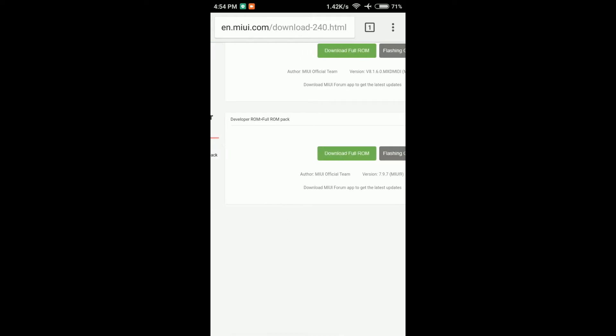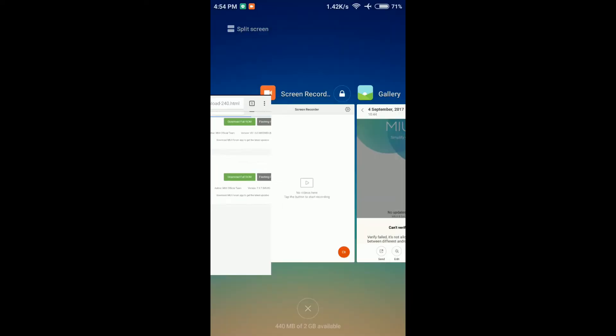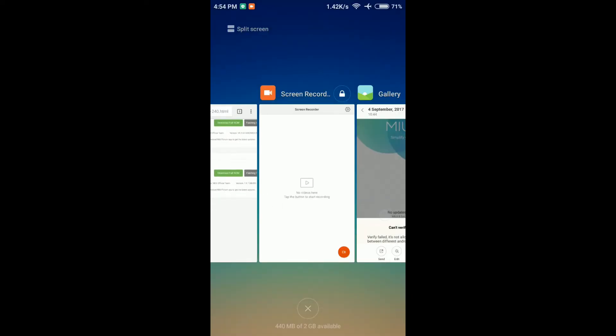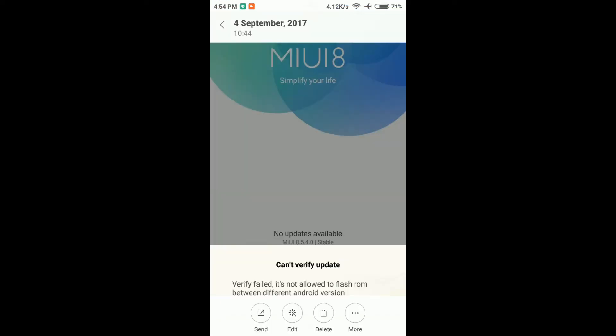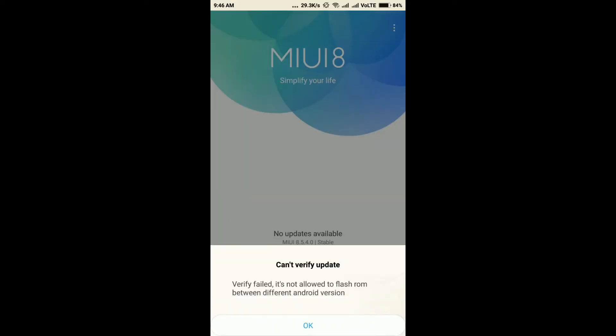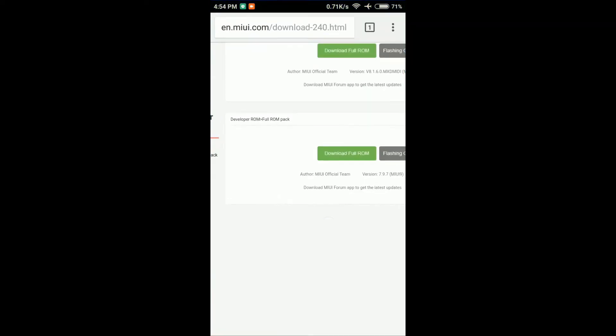You can download it. You can see that error — this is the verification field. It is not allowed to flash ROM between two Android versions. You can see the cause of your mobile.